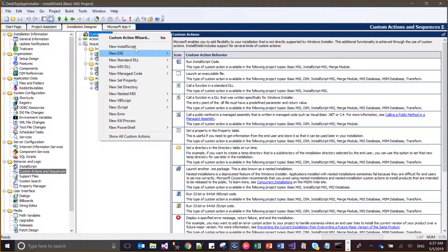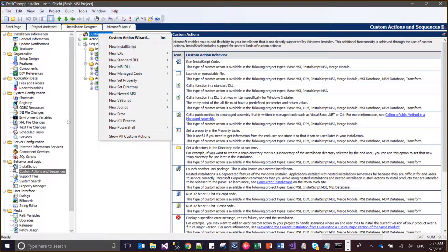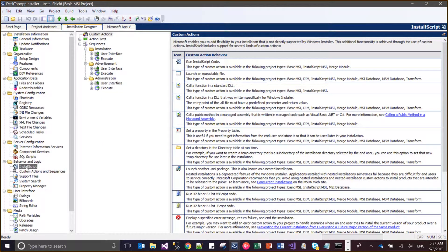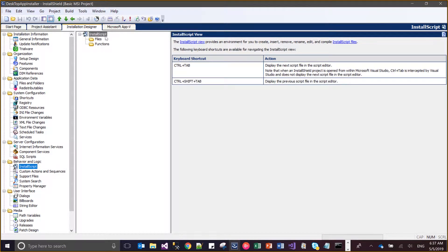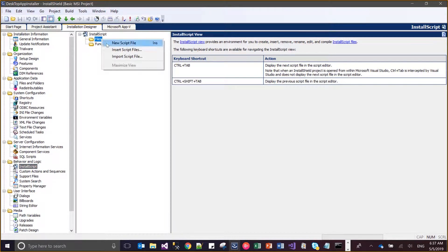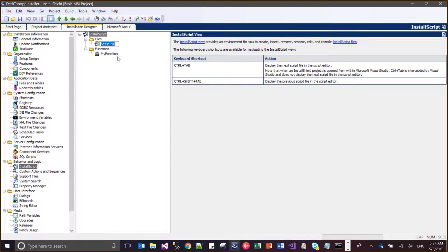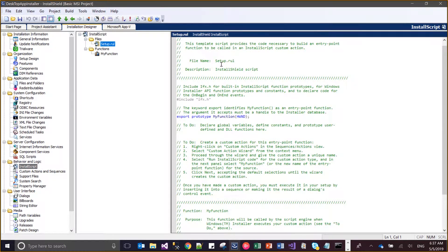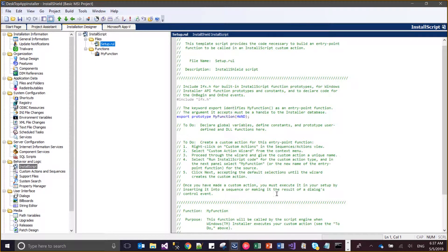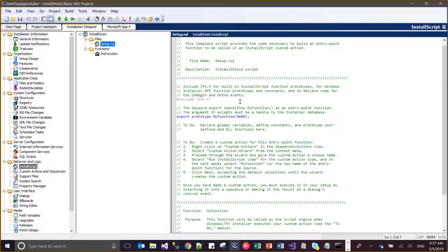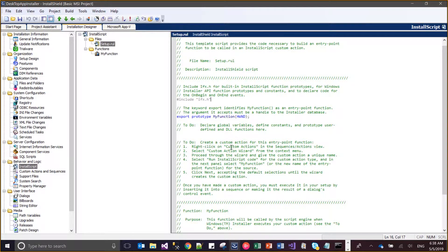The first option is install script, which is being created through this node. For the creation of install script, you just create new and here you write the files. The code which you write here can be written only here or in the C file, because it is C language code. So you can write that code either here or in C language.